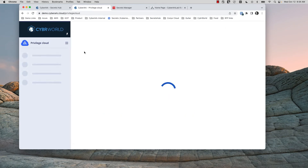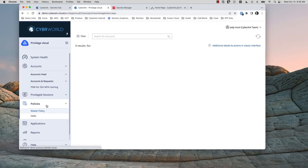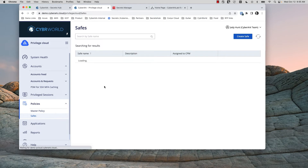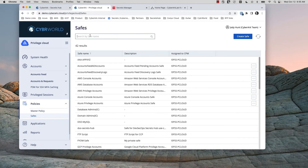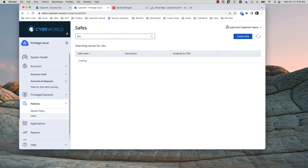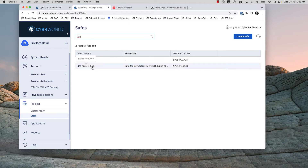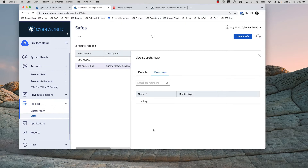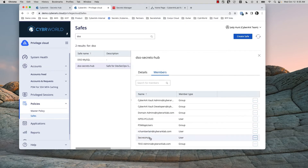Now we'll go back to demo CyberArk.cloud and into Privileged Cloud. This is where we'll see the safe mentioned in DSO Secrets Hub. We'll look at that safe and its configuration and see how it's tagged to be used by Secrets Hub. Searching for DSO DevSecOps, here is the safe. Looking at its members, we see Secrets Hub — the Secrets Hub user — which is the CyberArk user that allows the Secrets Hub process to log in, access this safe, and sync the accounts over to AWS Secrets Manager.